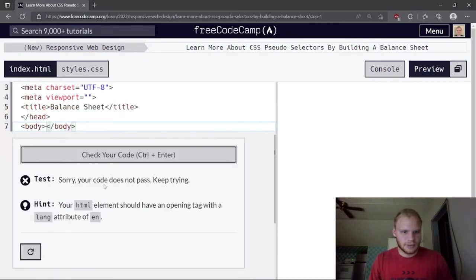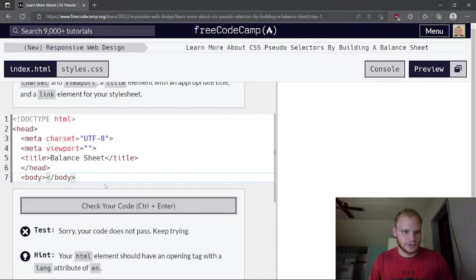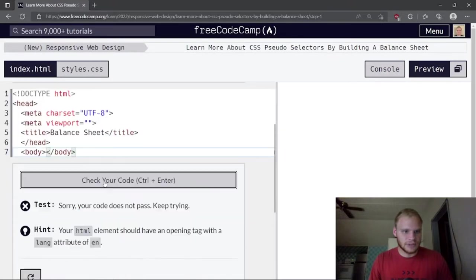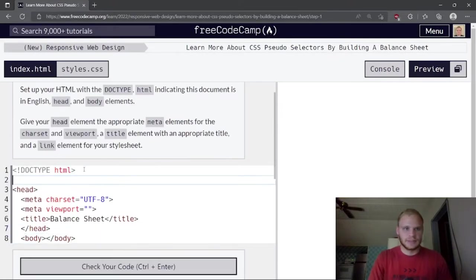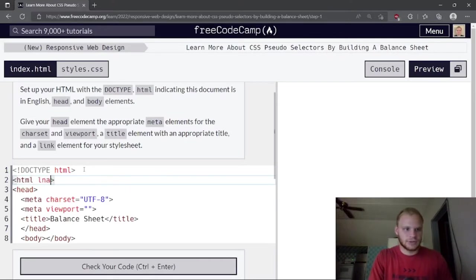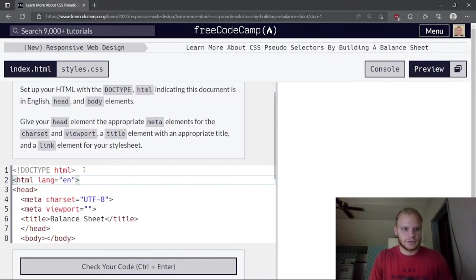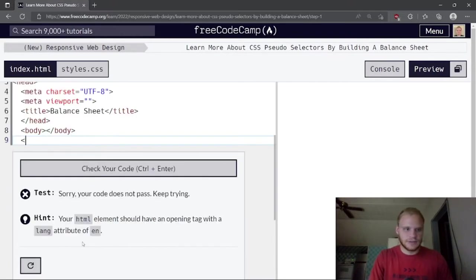The HTML element should have a lang attribute of English, so I need an HTML element wrapping around all this with lang equals English, and then the ending HTML tag.